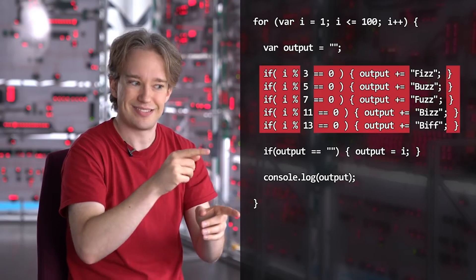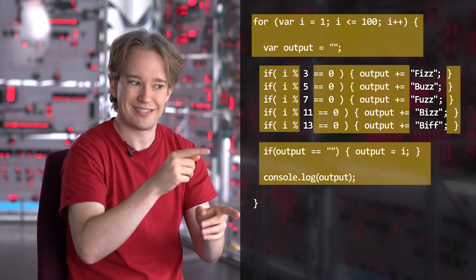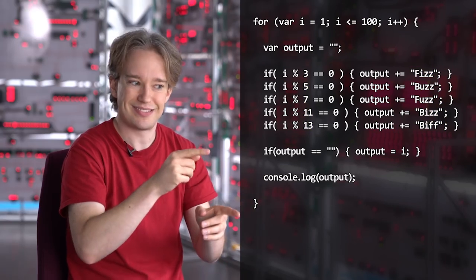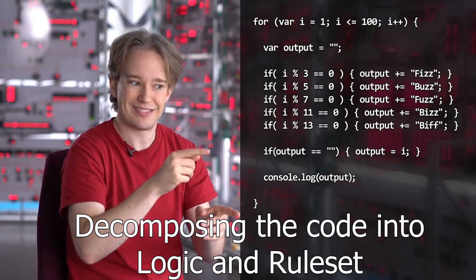Essentially, the issue is that the logic and the ruleset are bound together. It's much better to abstract the problem and hide the logic from future users, so they don't have to worry about it, having to only focus on the ruleset itself, which is the most likely to need change. So a better way to approach this is by splitting the two from each other.